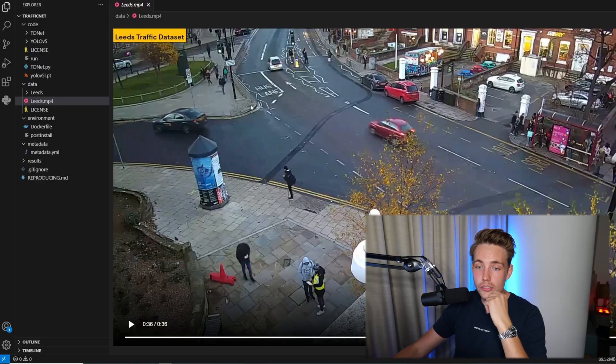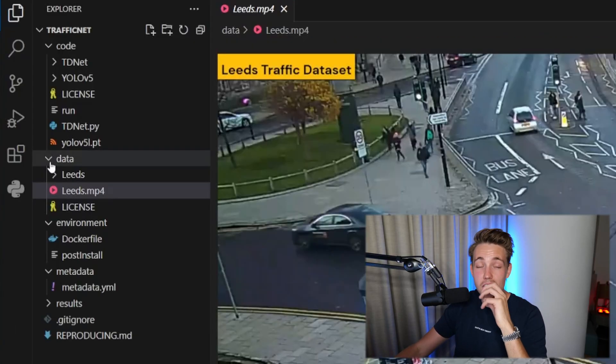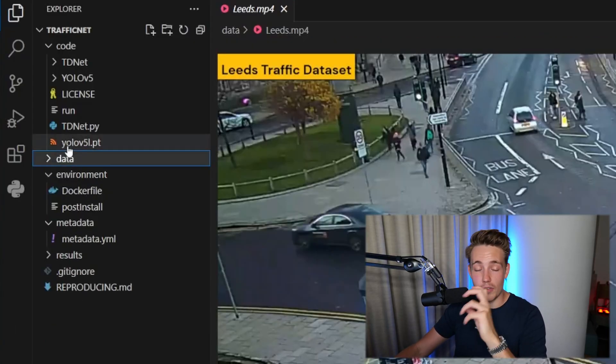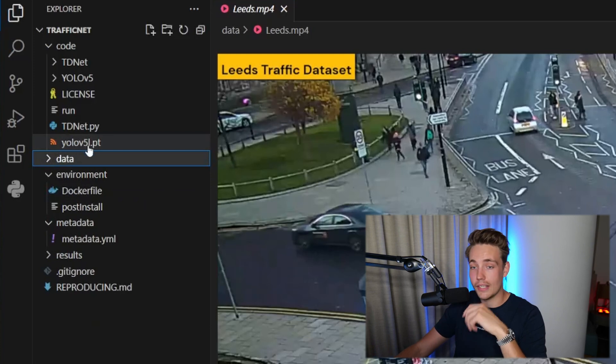This is based on the YOLO v5 model, and we can probably use YOLO v8 as well. It's going to estimate depth so we can get 3D bounding boxes, and we can also get 2D detections, combining all of it, doing statistics and analytics for traffic monitoring.